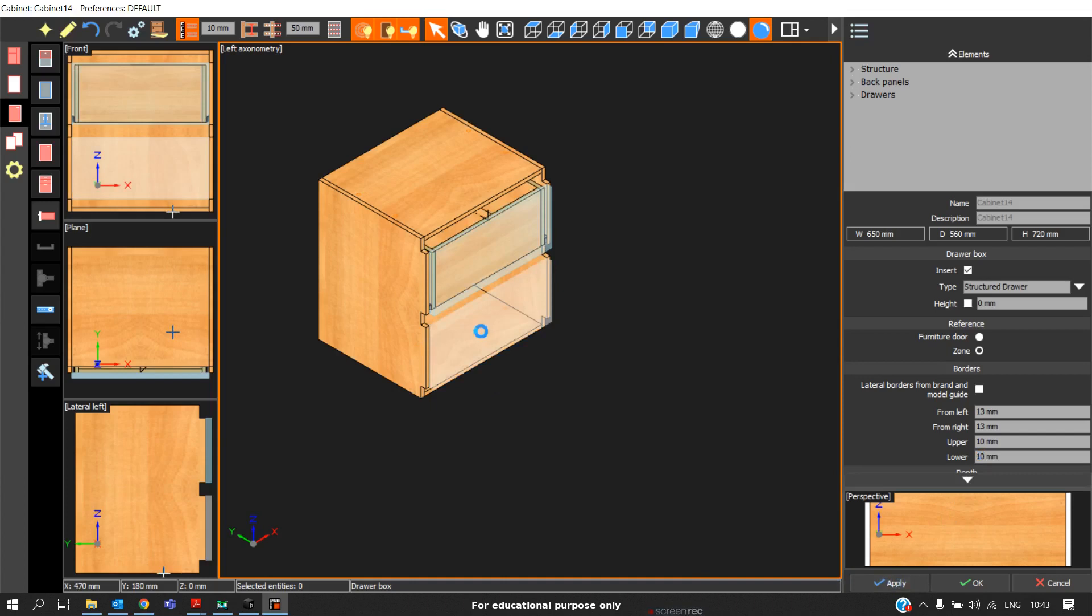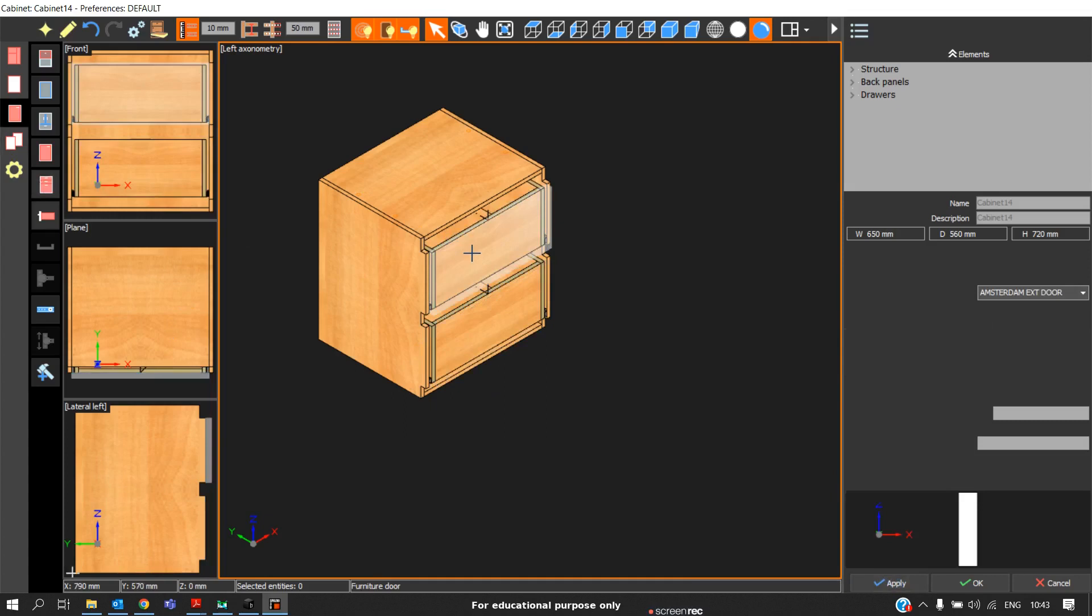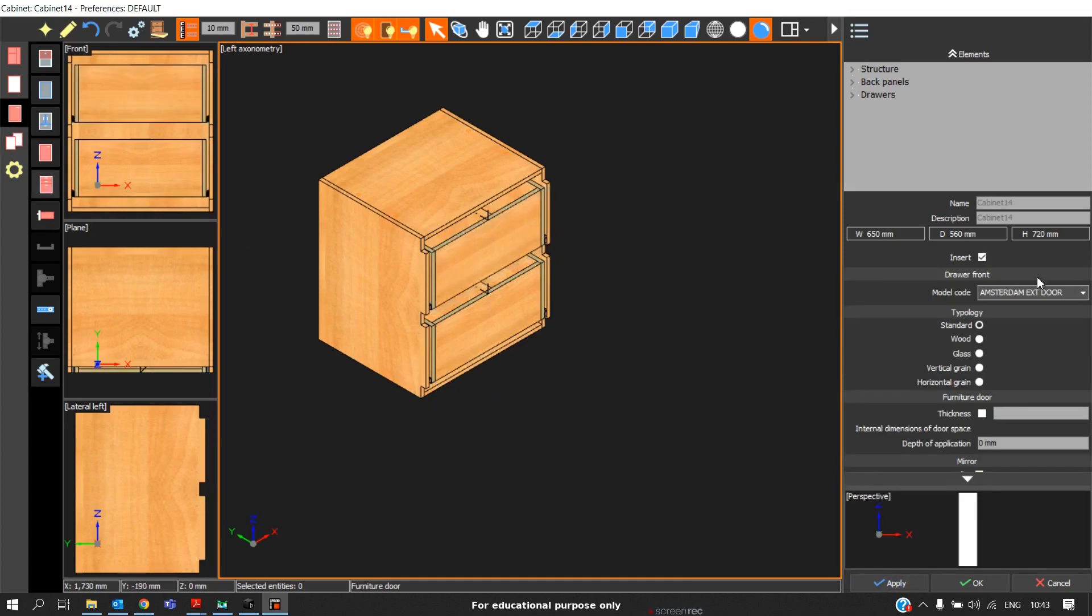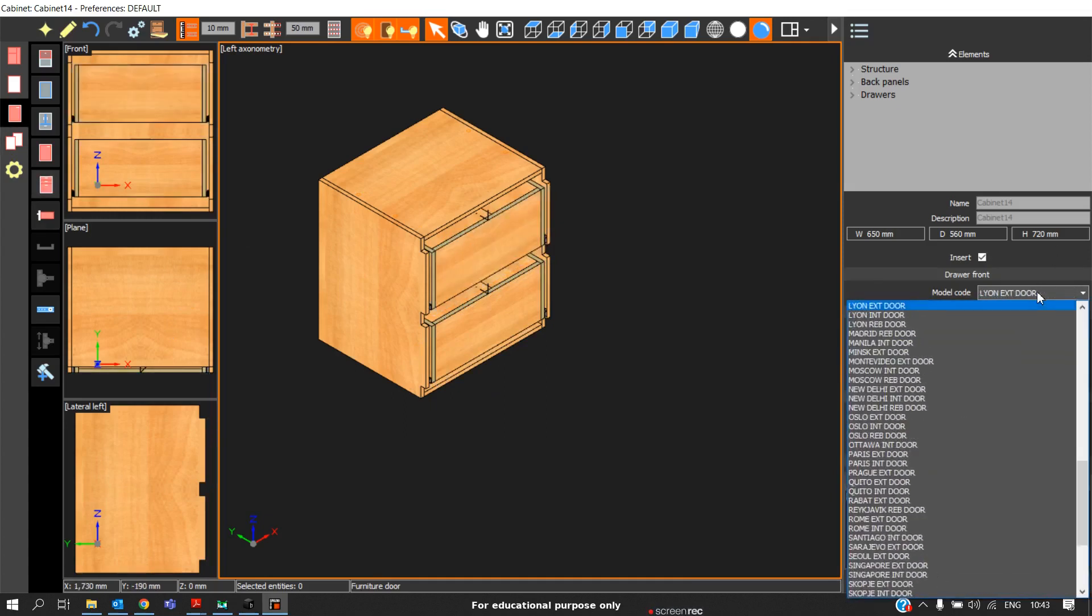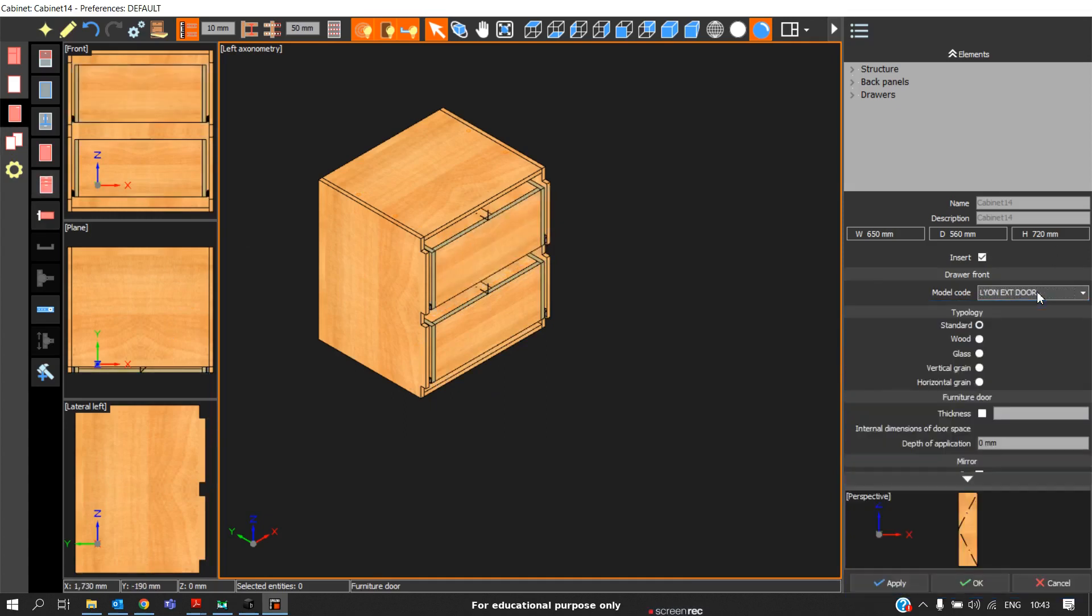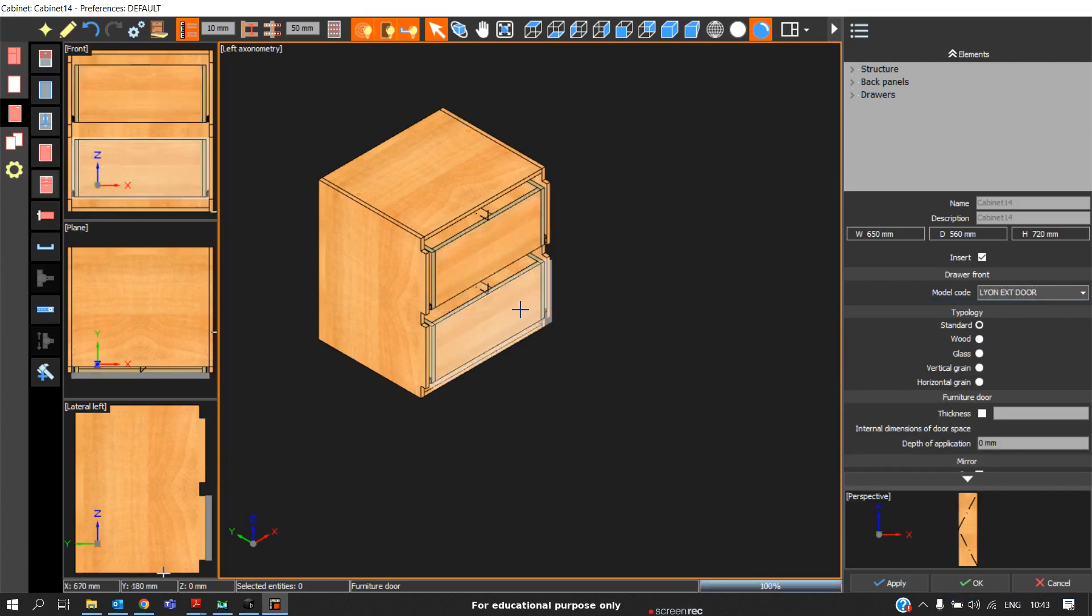The same way here. And also, insert the drawer fascia. I will take lay on external door. I will insert two drawer fascia.